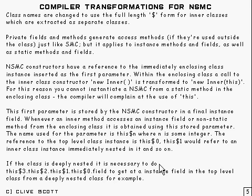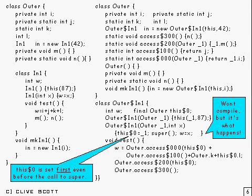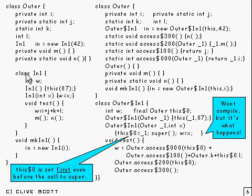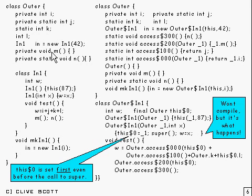So, let's go and have a look at an example. This is an example to show you what happens with non-static member classes. What we've got here is the outer class, and inside it's got an inner class there. And there's a few variables here: i, j, k, l, m and n are methods.